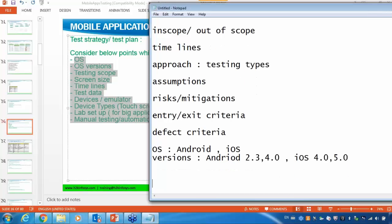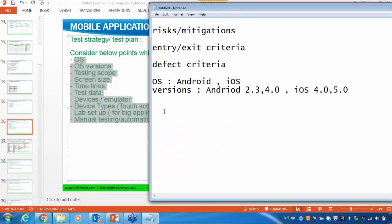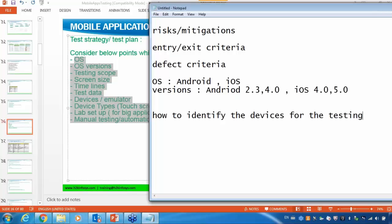When identifying versions for testing, you are not randomly picking these versions. You will identify these versions based on different criteria. Here we will identify the versions for our testing. How to identify the devices for testing — there are several criteria for this.